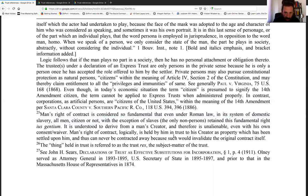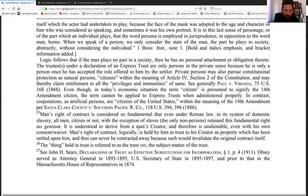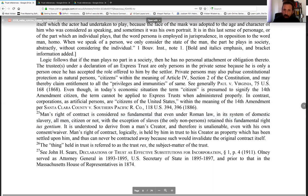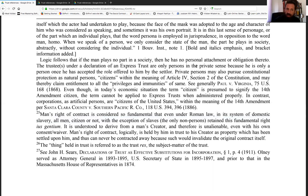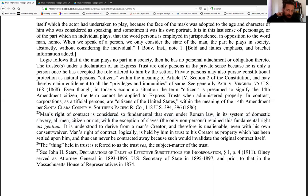His logic follows that if a man plays no part in society, then he has no personal attachment or obligation there to. The trustees under a declaration of an express trust are only persons in the private sense — they only become persons in a private sense because a person is a man that has a role, and he only becomes one once he has accepted the role offered to him by the settlor.